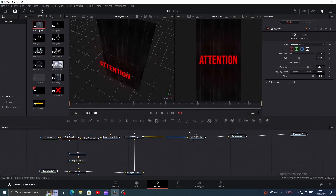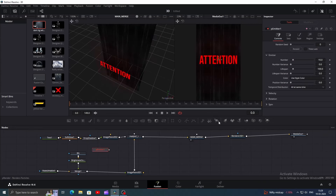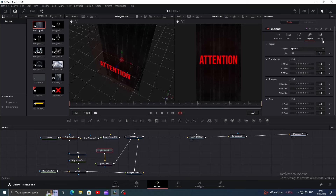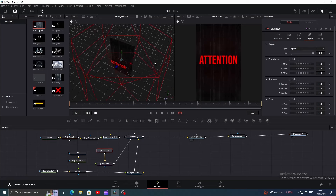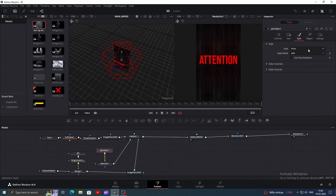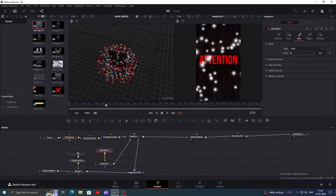Now we'll create these particles. Add a P emitter node, click on it and add a P render node. Connect the output of P render to the parent node since we want it in the first scene only. Click on the P emitter node, then go to the inspector window and click on the region tab. Change the size to 4. We want the particles to cover the whole background, so play with the size a little. Now click on the style tab and change the style to blob.